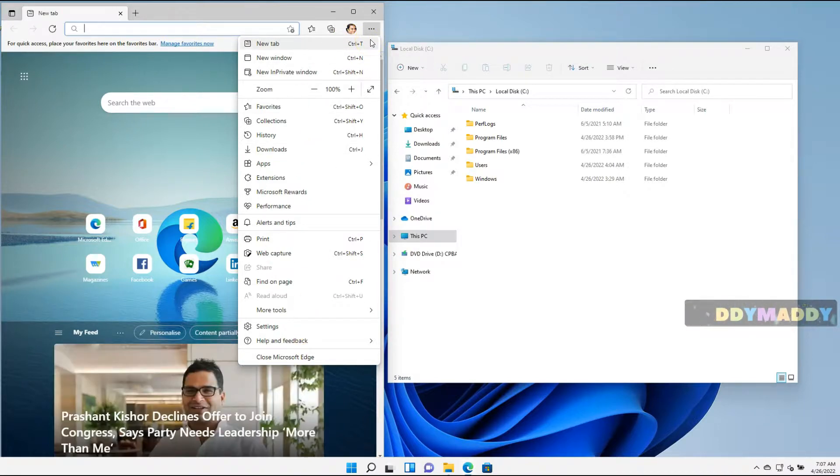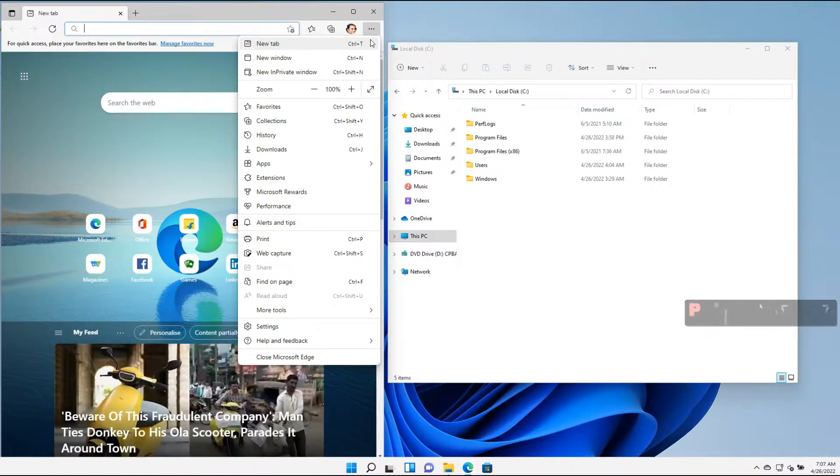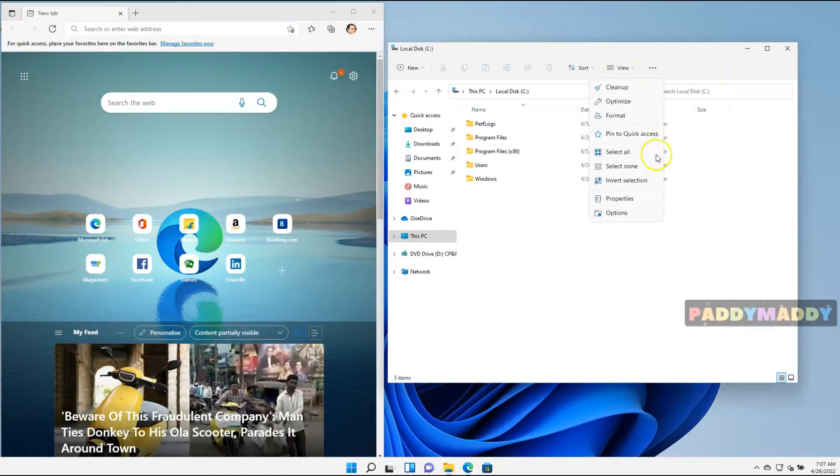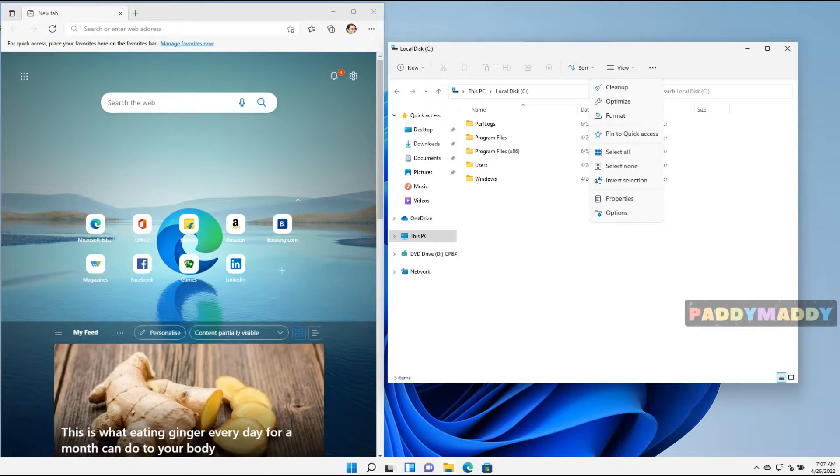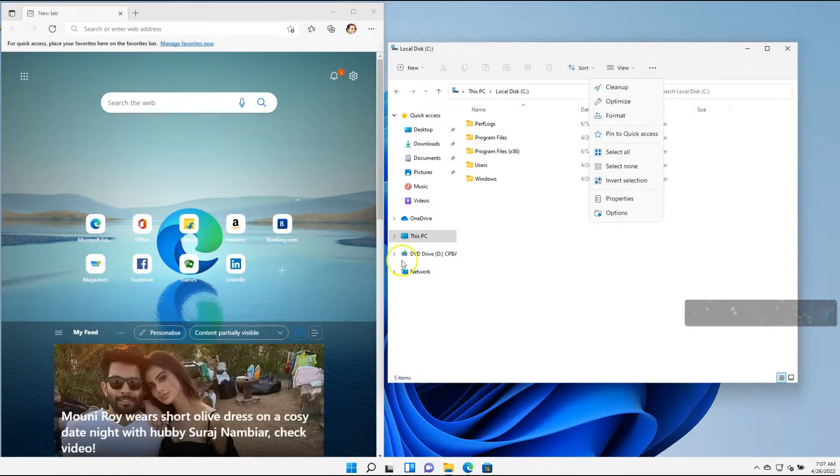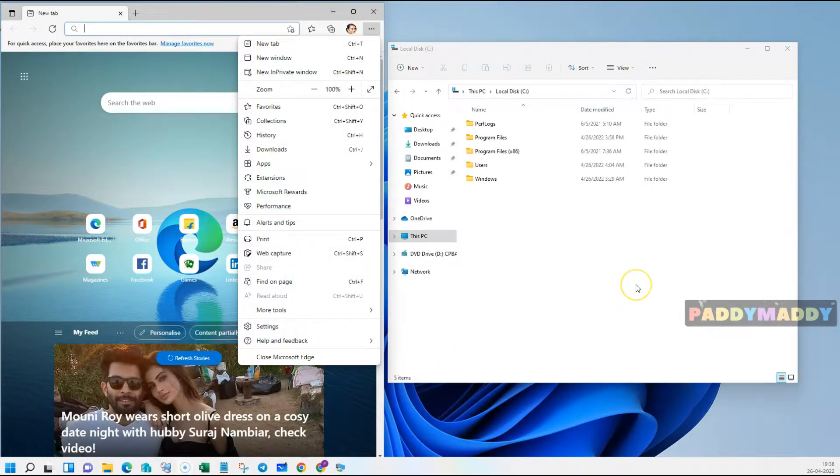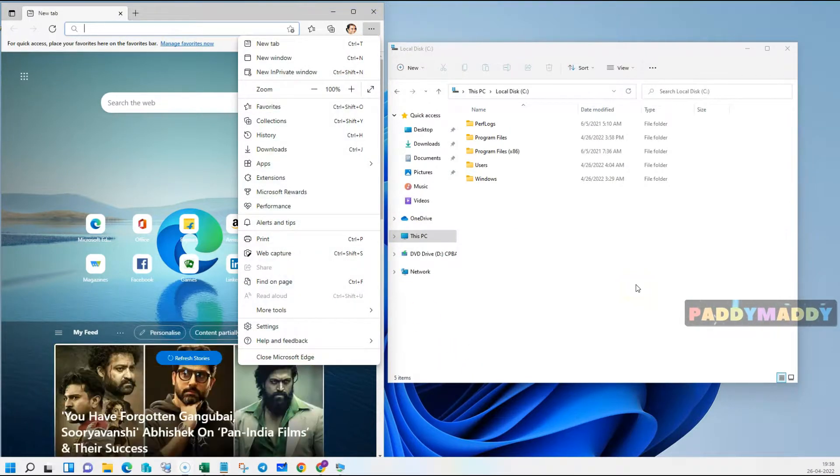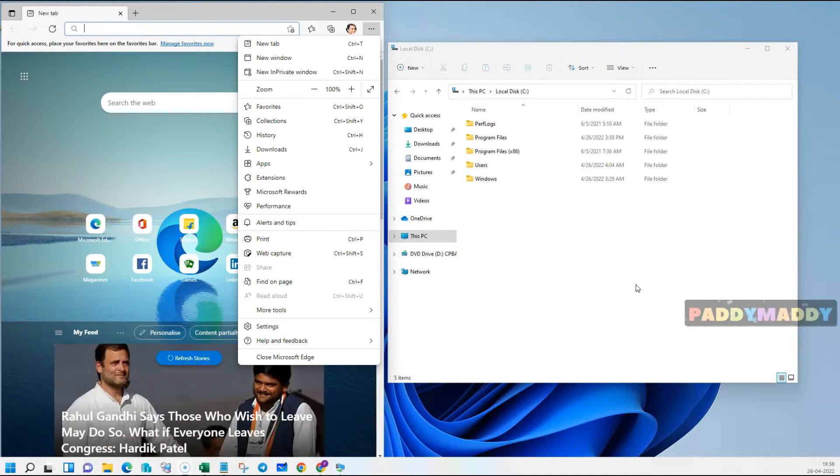So when you click on that, that gets activated and gives you a lot of options that you could do it. Same thing goes in this case for the Windows Explorer also. But you need to make a habit that every application has a different menu options. And they look different. And you need to make a habit to explore more and more.